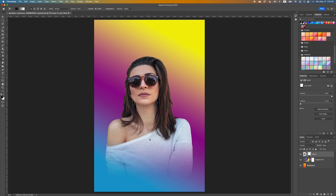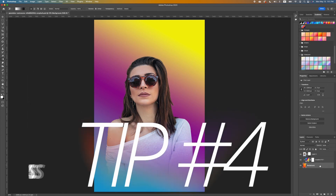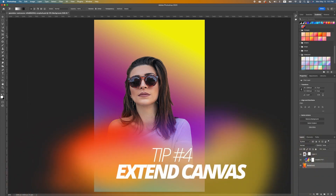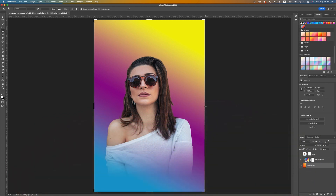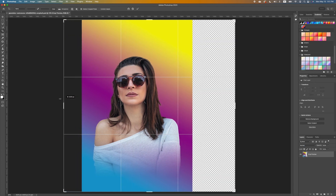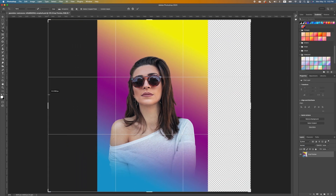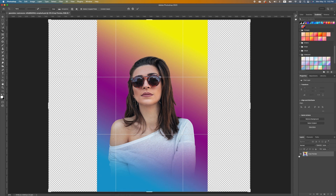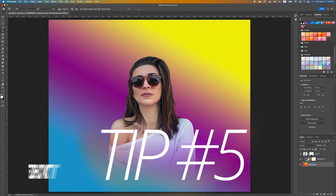We're going to click on our background and pick up the crop tool to enlarge our canvas. Hold one end and open the other end as well. Make sure you are on the background layer. At the top you have the option to use Content-Aware fill.